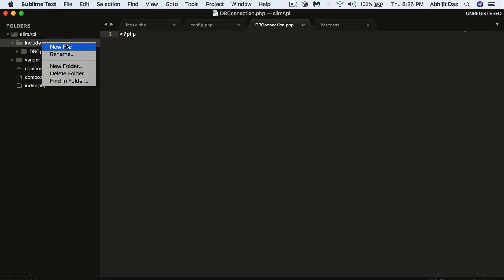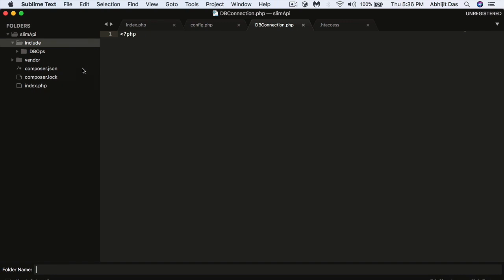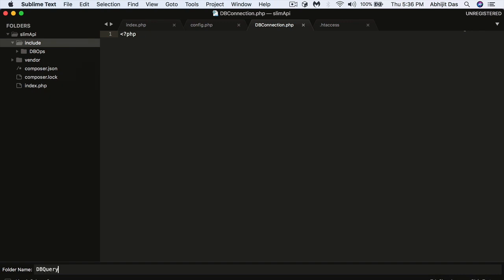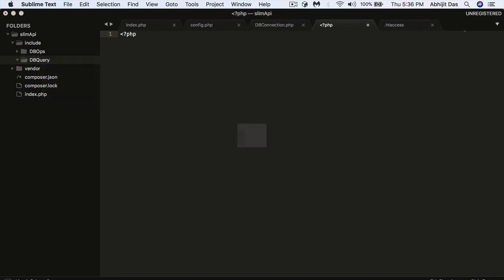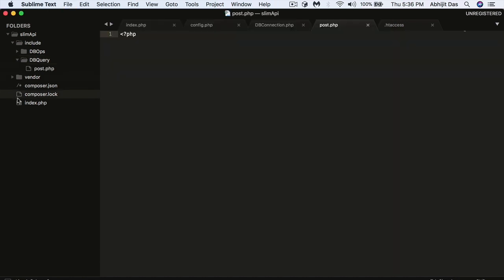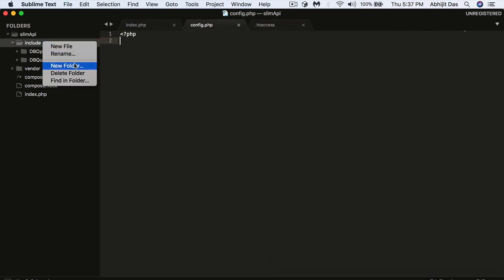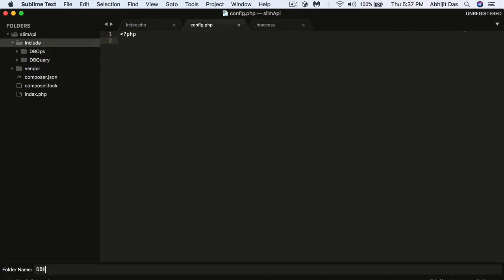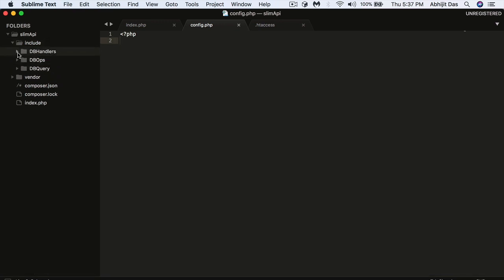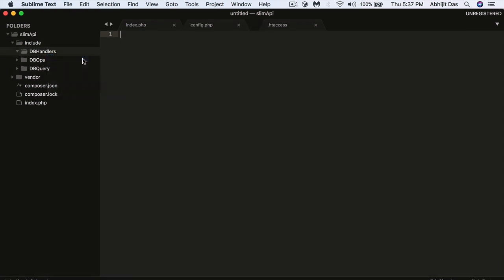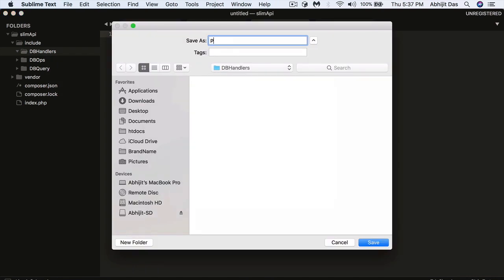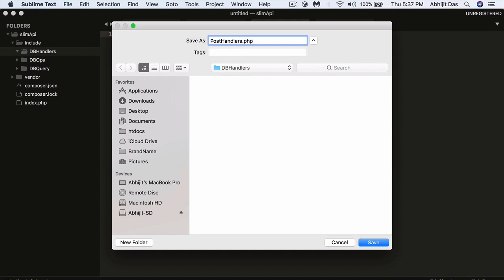We also need a database connection file — this is where we connect to the database. There will also be a 'dbquery' directory that holds all SQL queries, organized so we can refer back to them as needed. For example, there'll be a 'post query' file for post-related queries. One more directory is 'db handler', which handles all the logical operations.